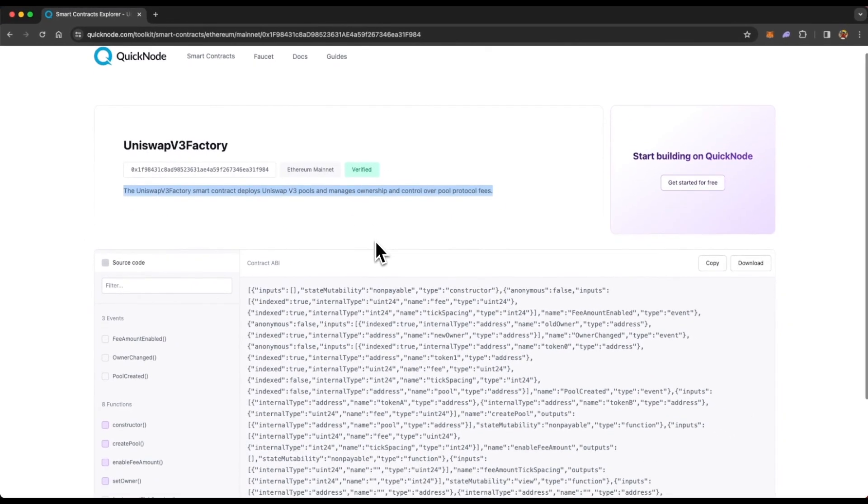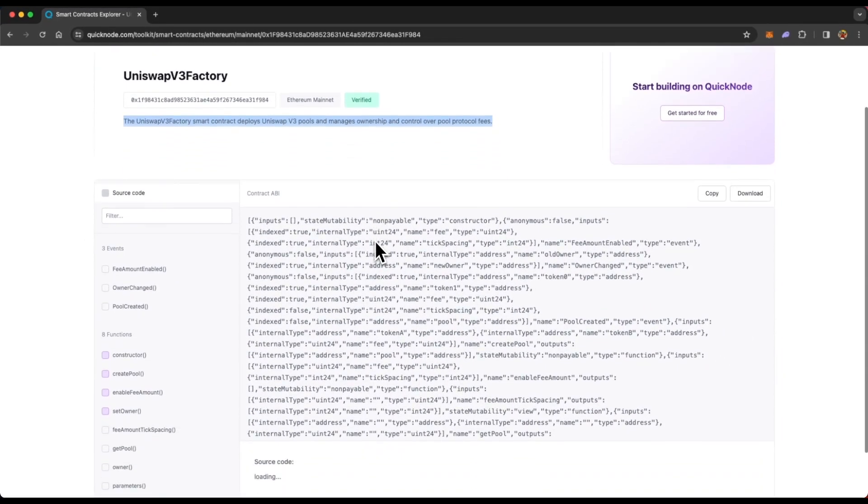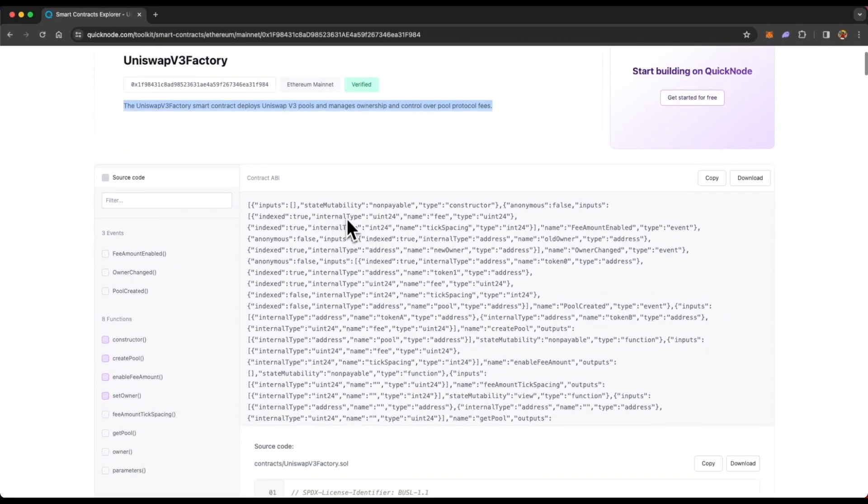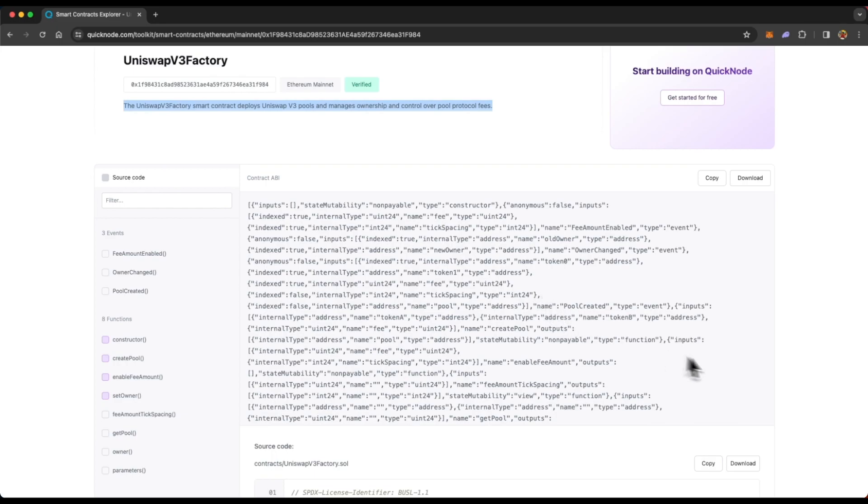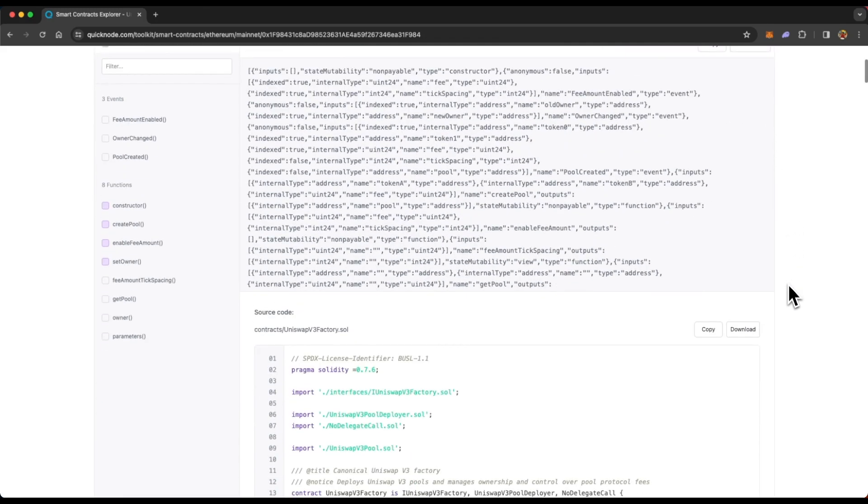And below that, you will see the ABI of the smart contract. If you do not know what an ABI is, check out the video link in the information button on top right corner. So you can copy the ABI from here, you can download it.